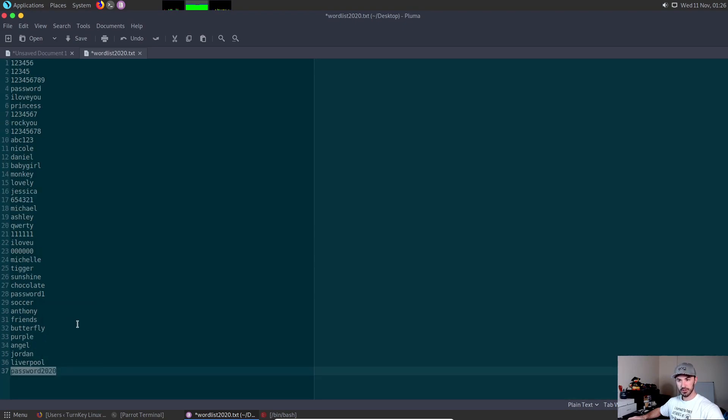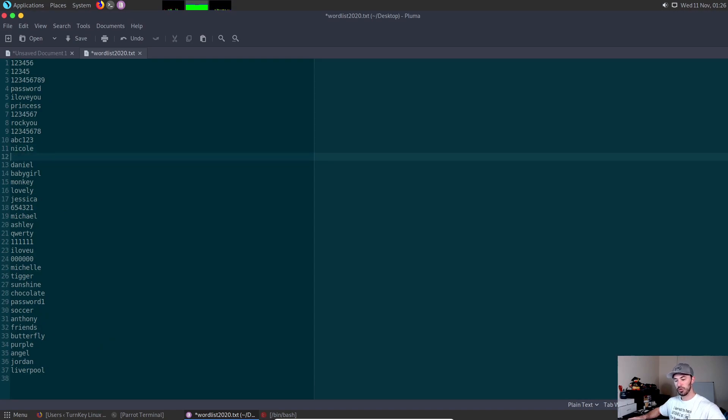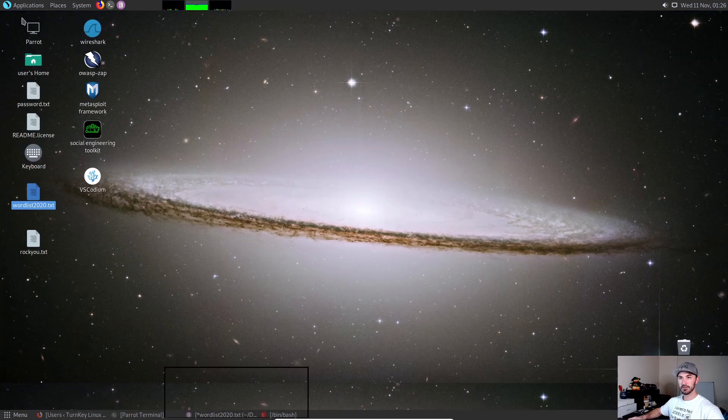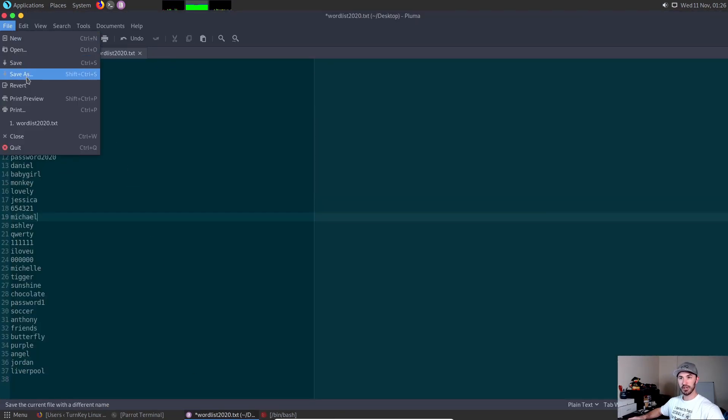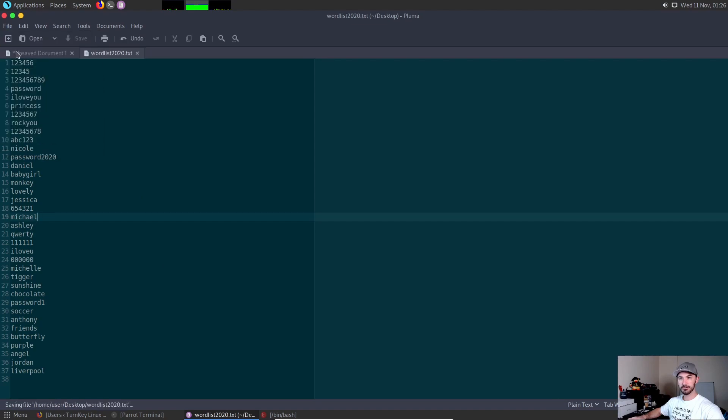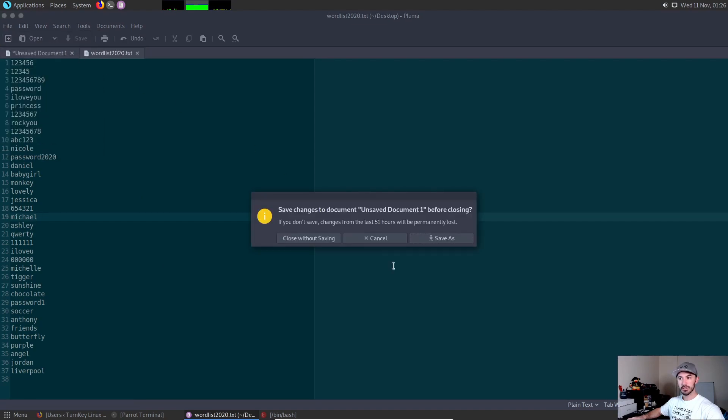Let's create a new text file: 'wordlist2020'. I'm just going to paste all those passwords. The password was password2020 for Patrick. Let's copy this and put it in row 12, just so it's in the middle of everything. Let's go ahead and save.